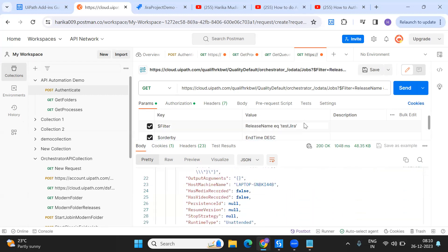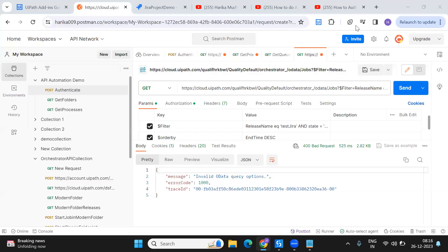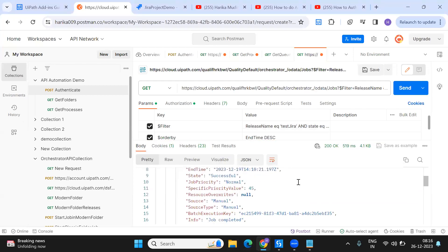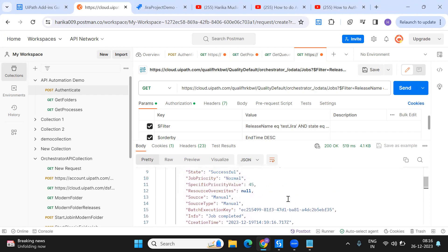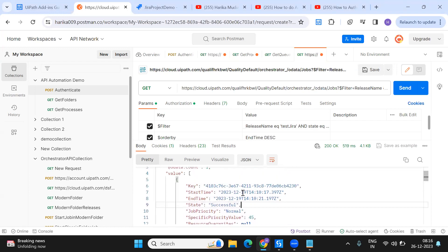If I also want to include 'and state eq success', I can see the query options were wrong, so I just use the correct syntax with 'eq' and it works. We can see there is only one result that is successful where the release name is 'test-jira' and the state of the job is successful.